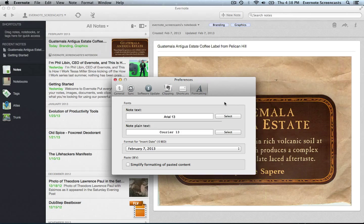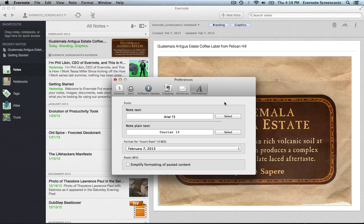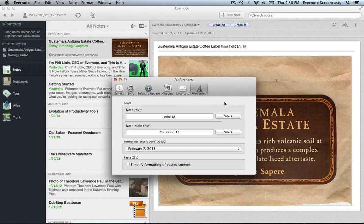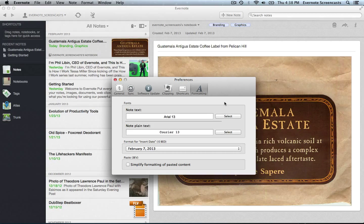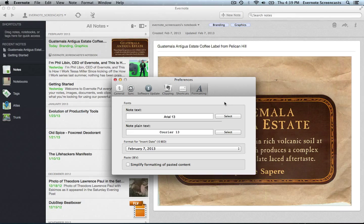And then we have the Formatting section. This is where we can set the type of font that we want, size of font, the format for dates that we're going to put into our notes, as well as the option to simplify the formatting for content that we paste into Evernote. All these options are a matter of taste, so I'm really not going to spend any time here. And that's it.